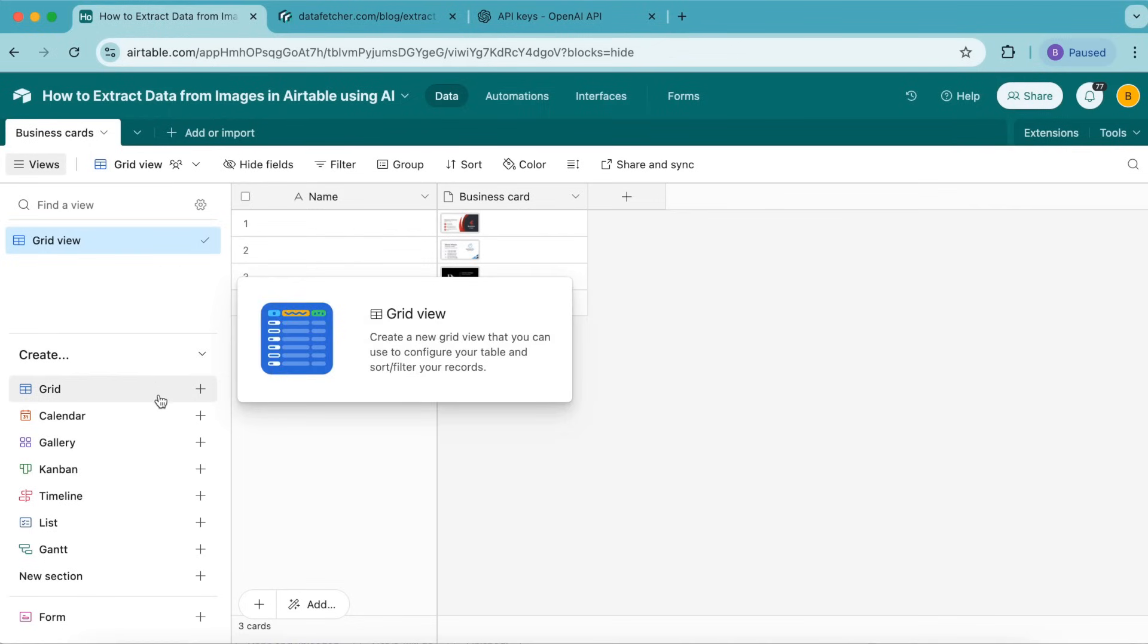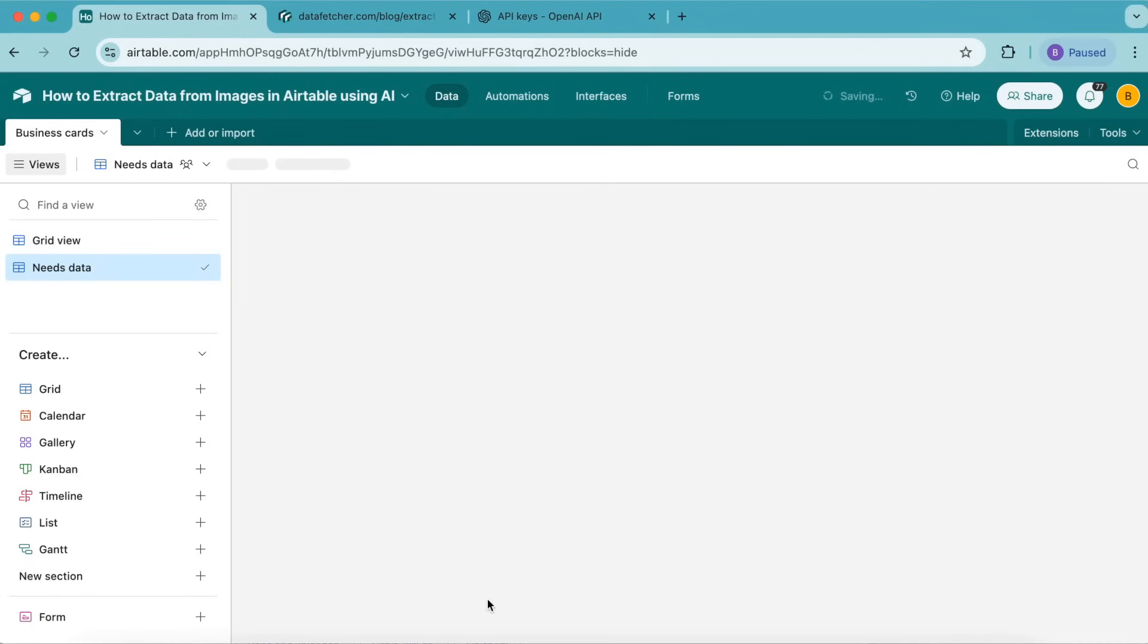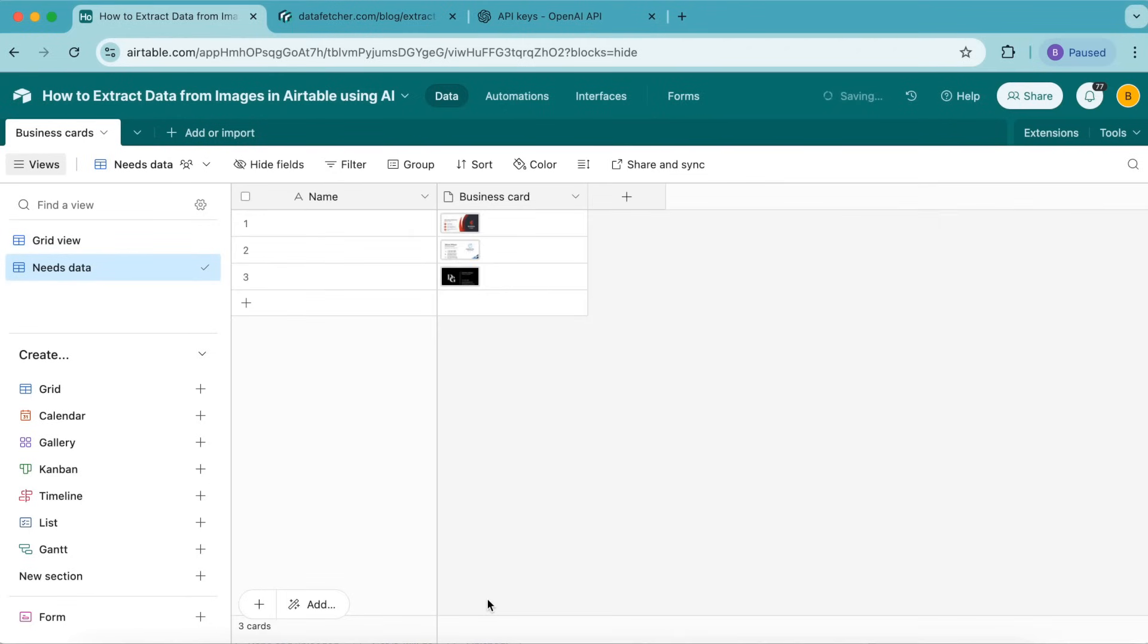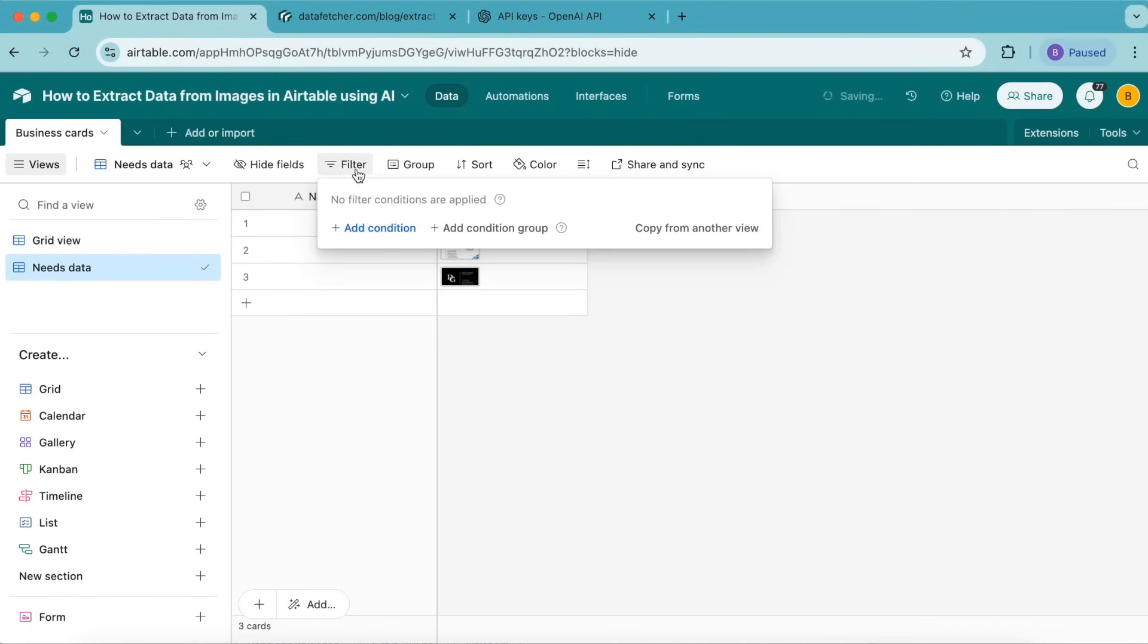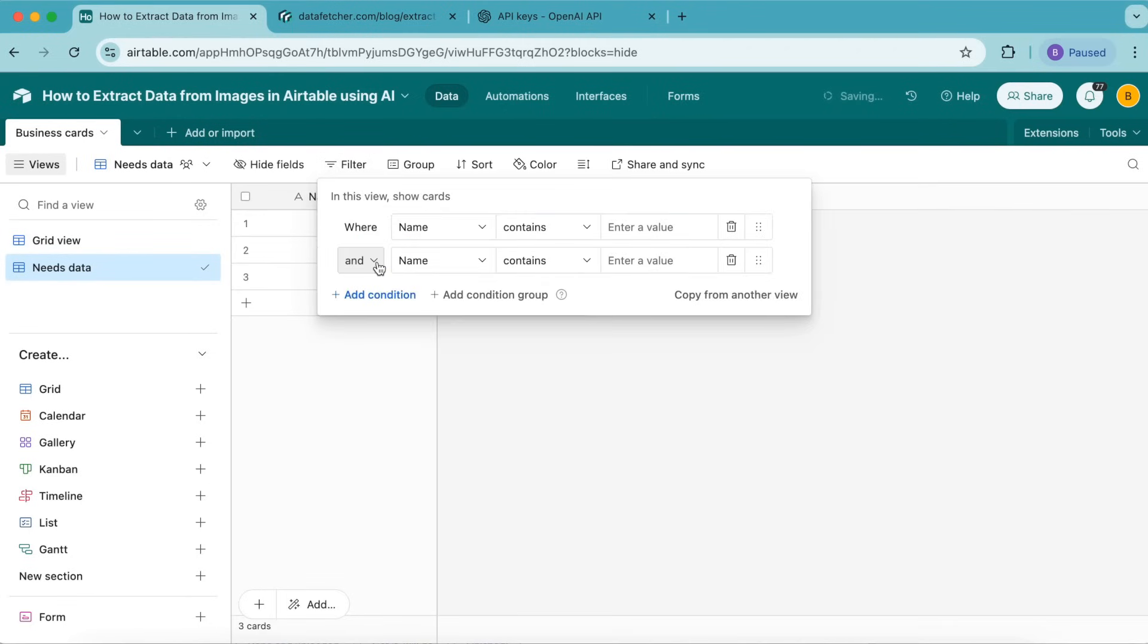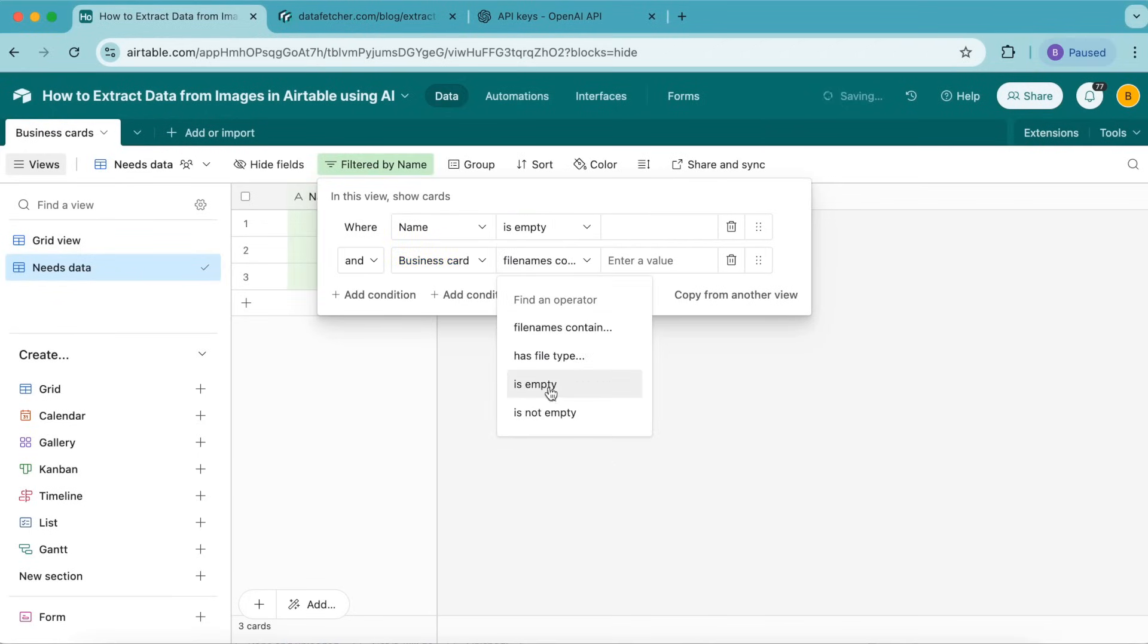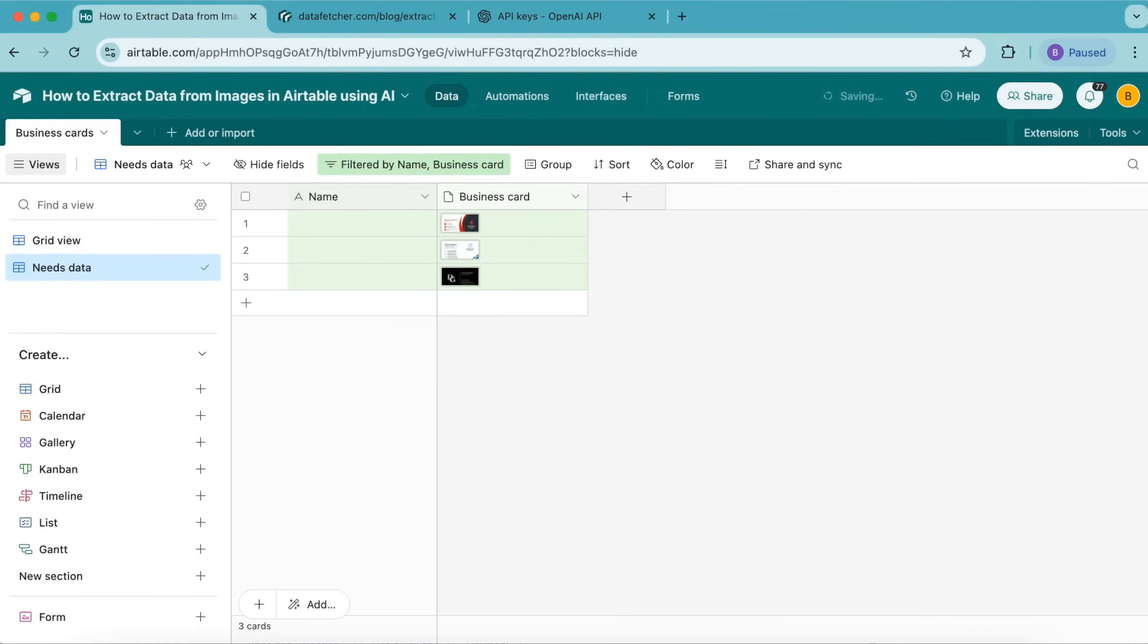Now we're going to create a new grid view. On the left-hand side, select the plus button next to grid and title this as needs data. Select create new view and add some conditions. In the menu, select filter, add condition twice, and set it to read where name is empty and business card is not empty. We'll use this view to extract data from business cards that don't have information in the table.